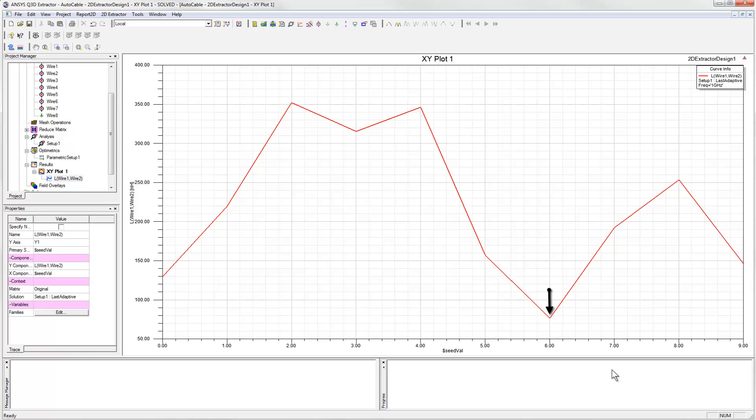The high value is about 350 nanohenrys per meter, and that occurs for a parameter value of 2. So we have a variation of over 4 times from the minimum to the maximum.